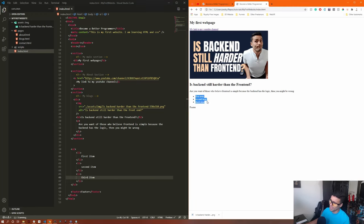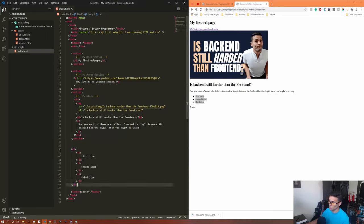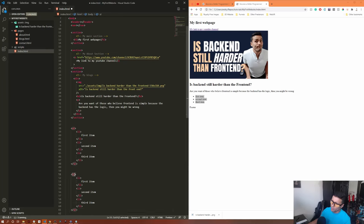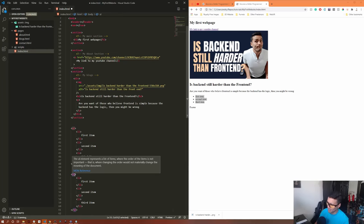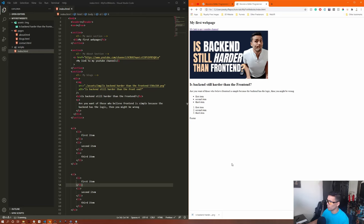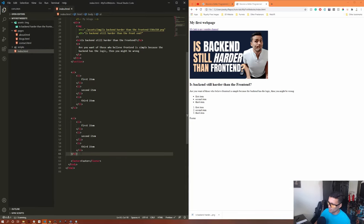Now let's learn about lists. For an unordered list, use the 'ul' tag; each item gets an 'li' tag — first item, second item, third item. Save and refresh to see the bulleted unordered list. For an ordered list, use the 'ol' tag instead — copy the same items, change ul to ol, save and refresh, and you'll see a numbered list.